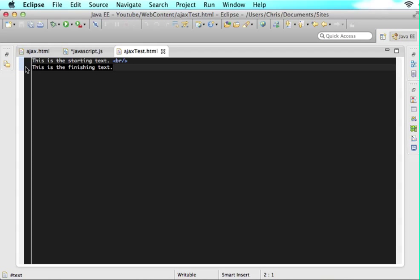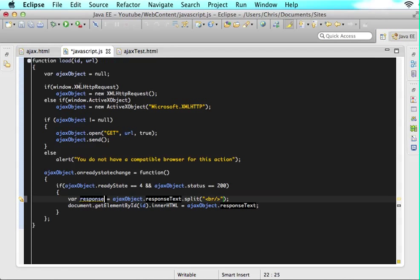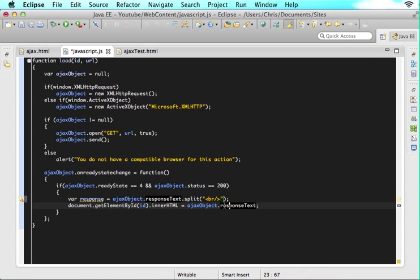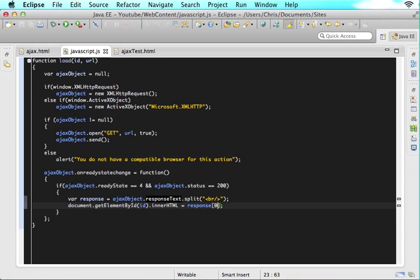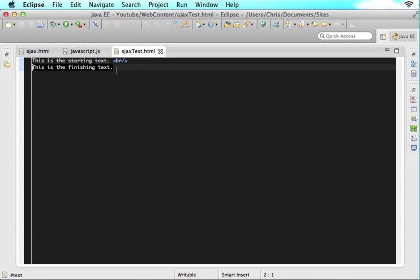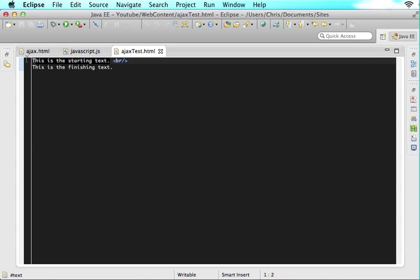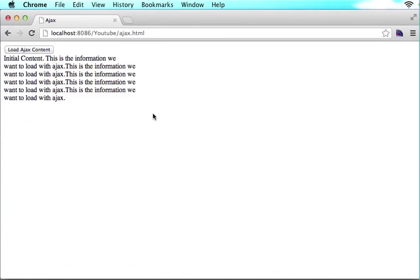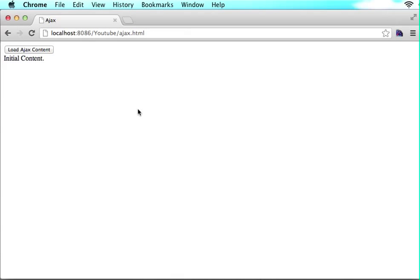It will have sub zero which holds the first part and sub one which holds the second part. If we want sub zero put into our div, we call sub zero. Instead of putting the entire response text, we say response sub zero. This takes the first piece and puts it into the div we want. Let's check if it worked - refresh the page, we have initial content, and if we click this it says 'this is the starting text.'